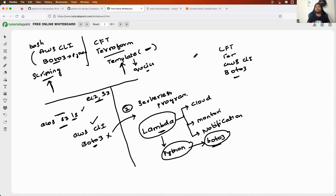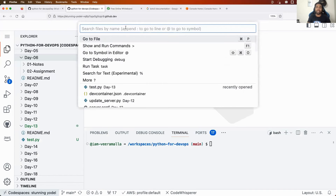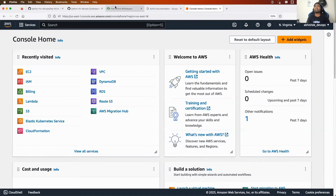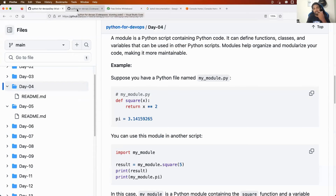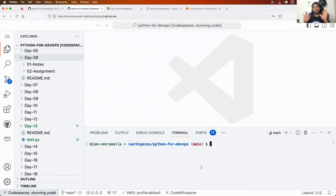Now let's see it in action. I'm using GitHub Codespaces — you can use Visual Studio Code, IntelliJ, or anything. If you are using Codespaces, you first need to install AWS CLI. One easy way to authenticate with AWS is to install AWS CLI and run the 'aws configure' command. Then you don't have to handle any kind of authentication or authorization manually.